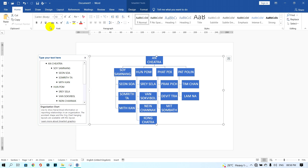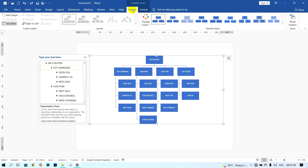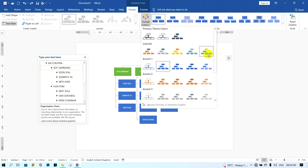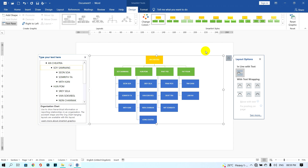After you change the font size, I want to show you how to change the color style of the structure. Click on the Design tab, then click on Change Colors, and choose a color style that you want to display. The structure will change color after you set it.